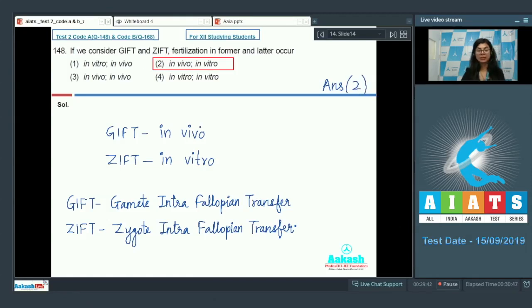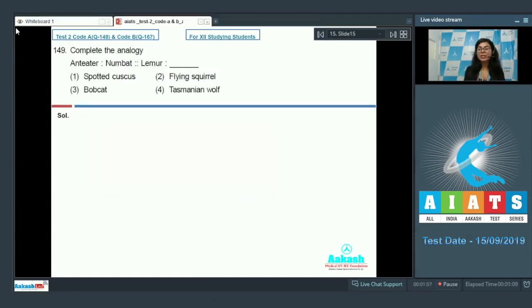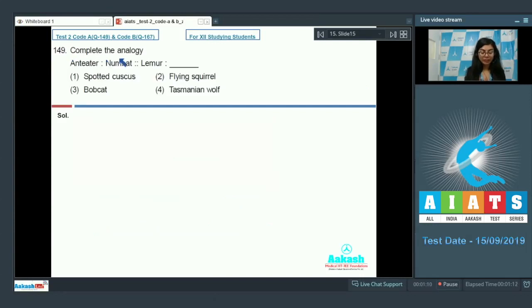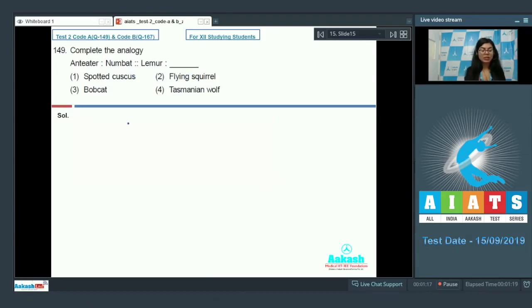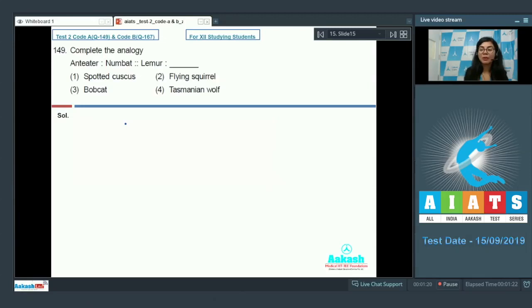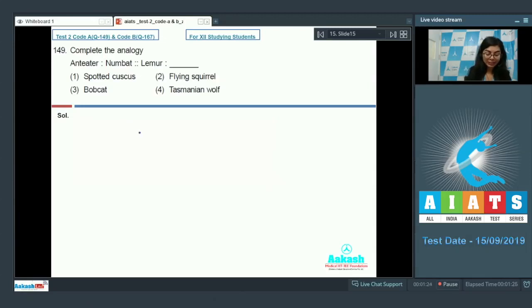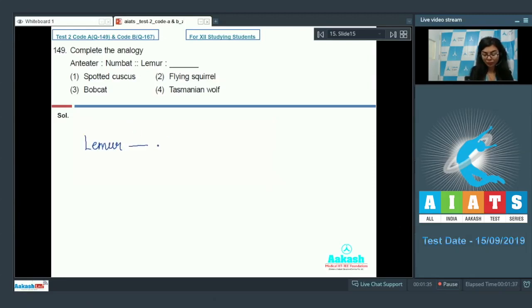All right, moving on. Question number 149 now reads: complete the analogy—anteater to numbat, so lemur to which organism? This is an analogy given with respect to the convergent evolution of placental mammals and Australian marsupials. It's given in the table format in NCERT. Very well, the lemur shows convergent evolution with spotted cuscus.